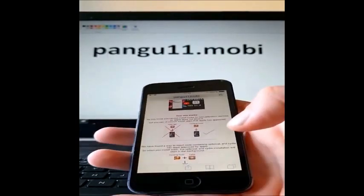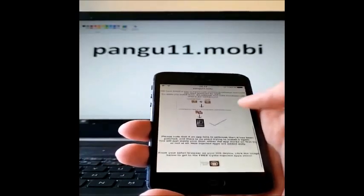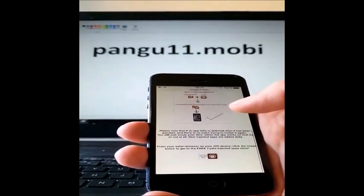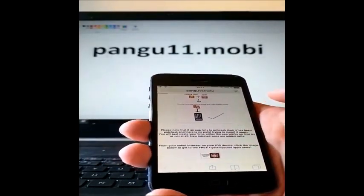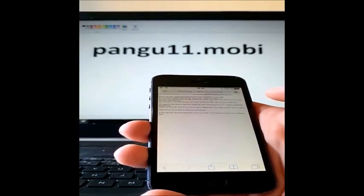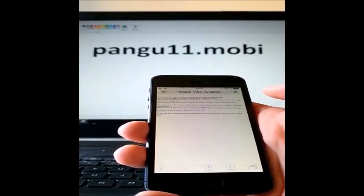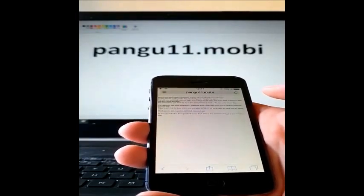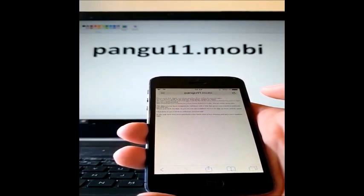So head over to pangu11.mobile and scroll to the bottom, and click on this little icon here at the bottom to get to the free injected app store.